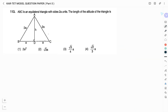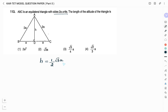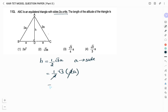Question number 113: ABC is an equilateral triangle with sides 2a units. The length of the altitude is asked. Options: 2a², root 3a, root 3/4 × a, root 2/3 × a. The formula for altitude of an equilateral triangle is H = (√3/2) × side. With side = 2a, the 2s cancel, giving altitude = √3·a. Therefore the right answer is option 2.